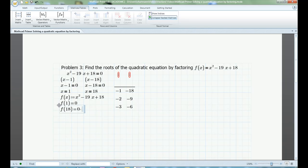Think of it this way. When x equals 18, I have 18 18s minus 19 18s plus one more 18. 19 total 18s plus 19 total negative 18s gives me zero as a result. Checking x equals 1 mentally is even easier: 1 minus 19 plus 18 equals zero.